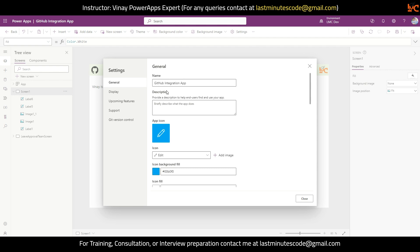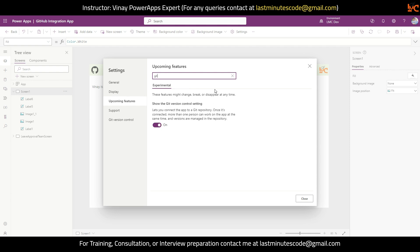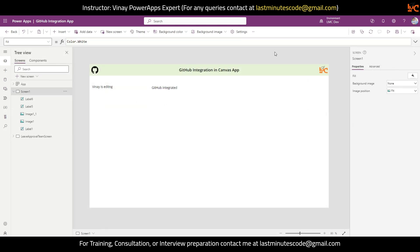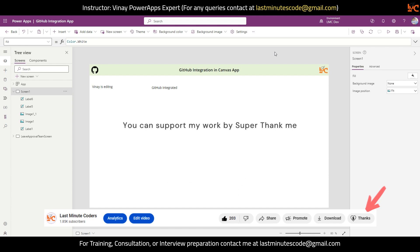So you can also start using this upcoming feature. Go to Experimental, search for Git, and start working with your team together. It is an amazing feature — enable it, start working with it, and save your time. Thank you so much for watching this video. I hope you enjoyed it and learned something valuable. Don't forget to hit the subscribe button, like this video, and hit the notification bell so you don't miss any upcoming videos. I'll see you in the next one. Take care, goodbye.